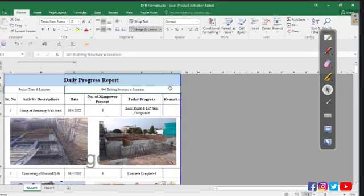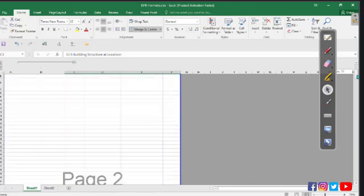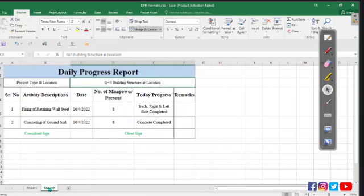Welcome to Civil Ideas. Today we will discuss the daily progress report. This is an important document that we submit on a daily basis in your construction project to our clients or maybe to a consultant if you are working on the contractor side.